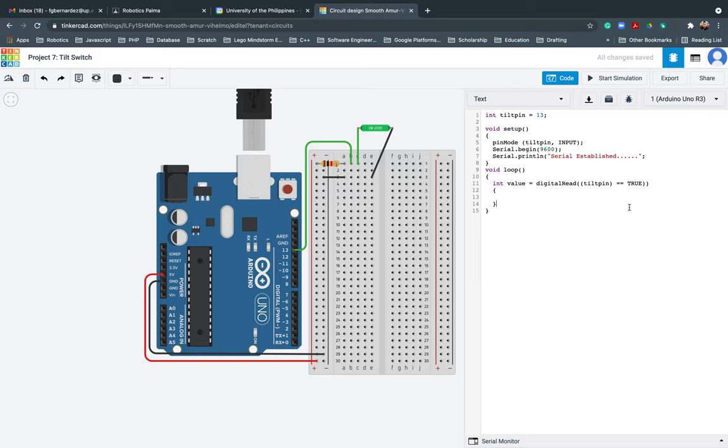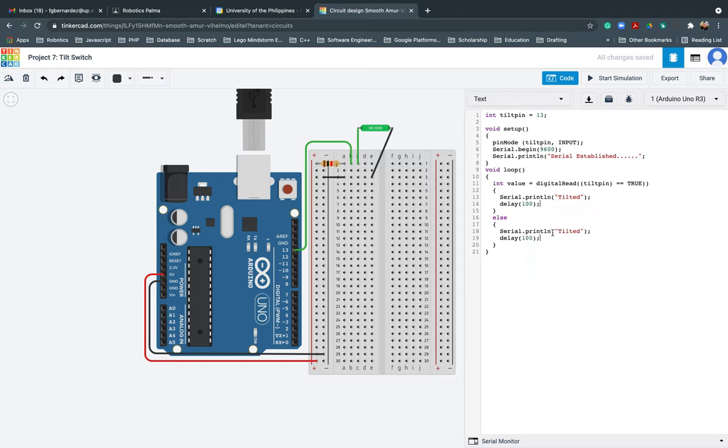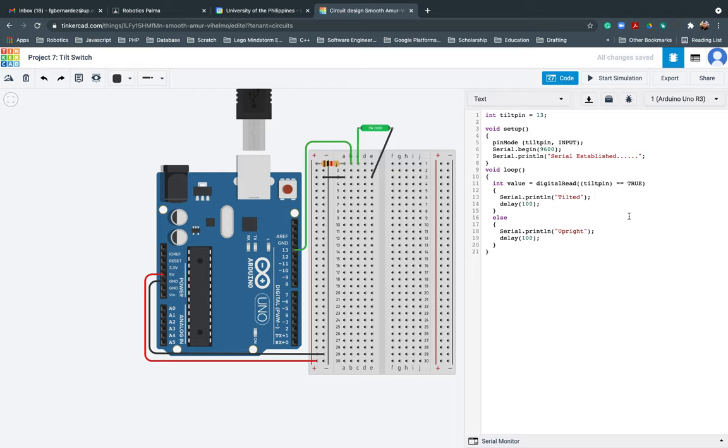Then if the value equals true, I'll put here, it is actually tilted. Then I would like to put some delay, 100. So that, the purpose of this one, it's to make it faster. Next, else, this one should be upright.